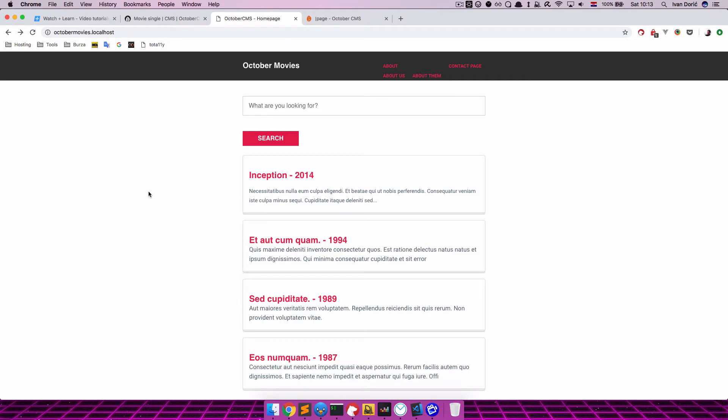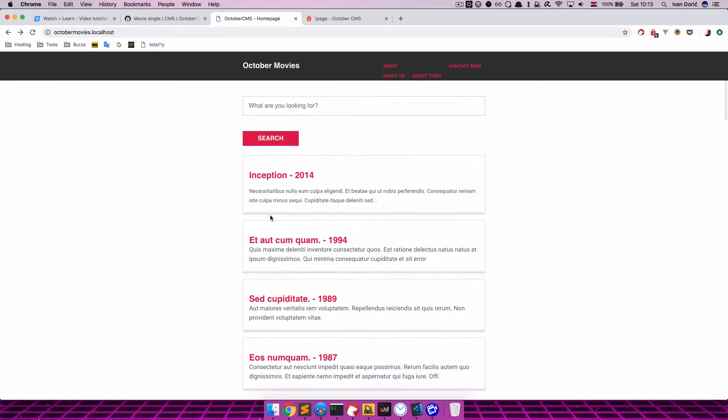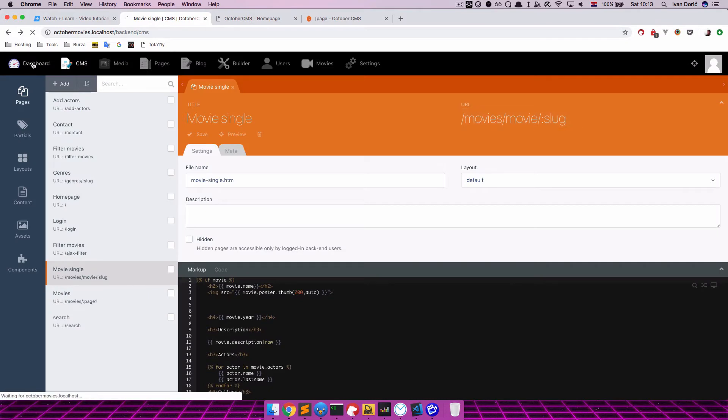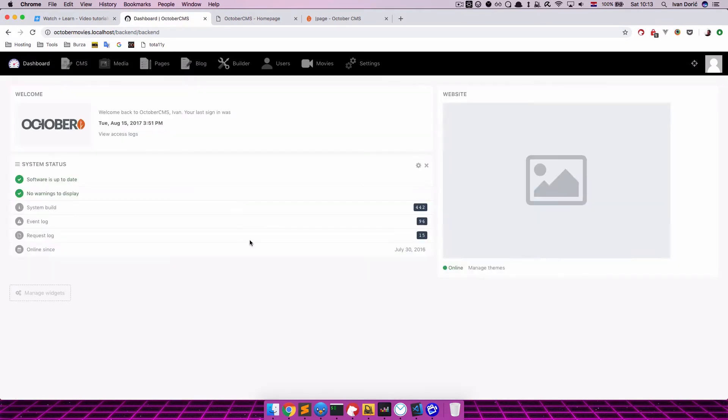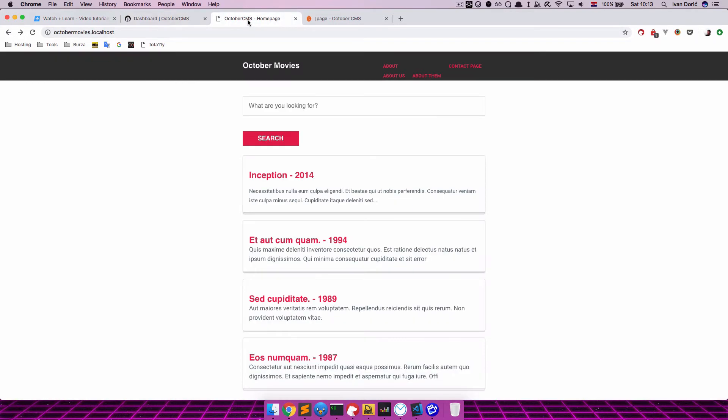So I'm using the site that we built throughout these tutorials, October Movies. I hope you have it on your system or something similar. Also, I updated the October CMS. I don't think this should be some sort of requirement. I think this works with the first version of October. But my current system build is 442. So just FYI. Let's tackle this.